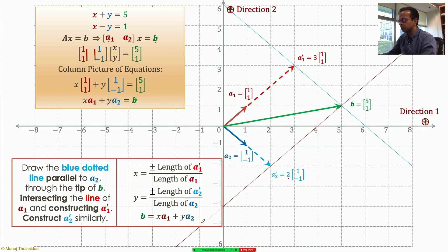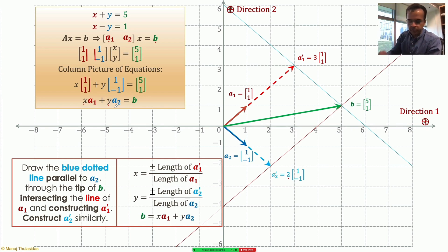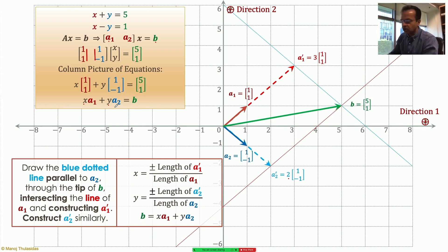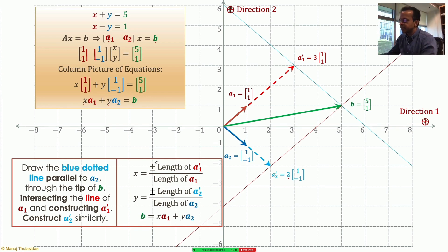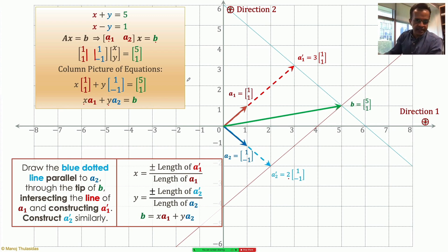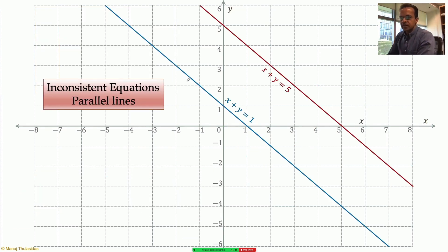Adding those scaled vectors gives me the green vector b. So b equals x·a1 plus y·a2, and x and y are the solutions — the right linear combination. The sign is positive if scaling in the same direction, or negative if scaling in the opposite direction.